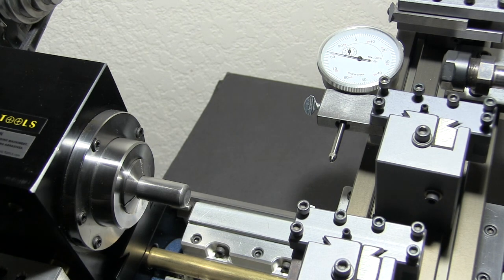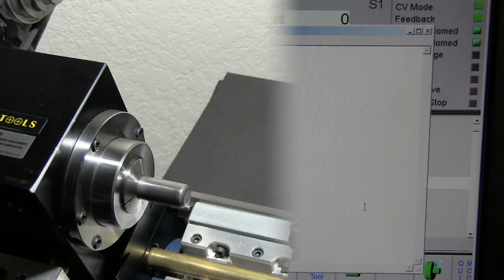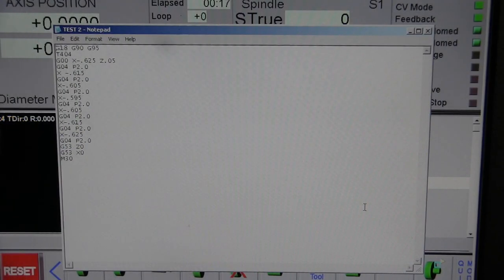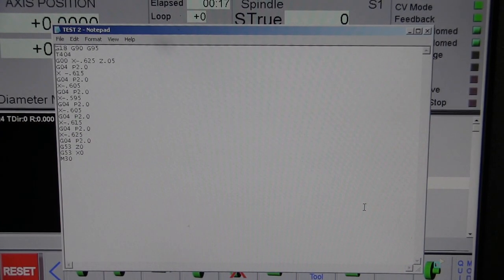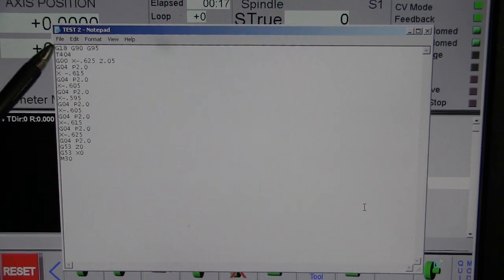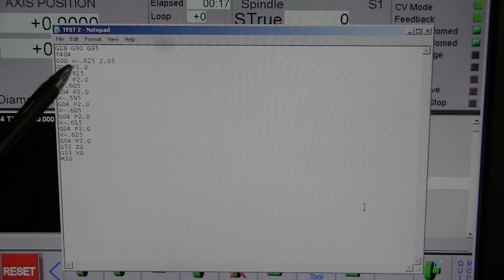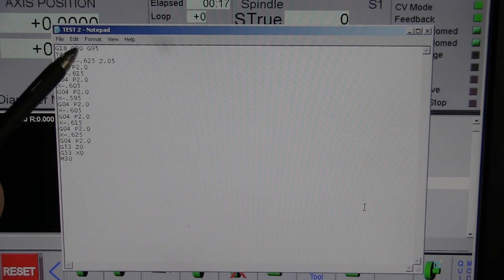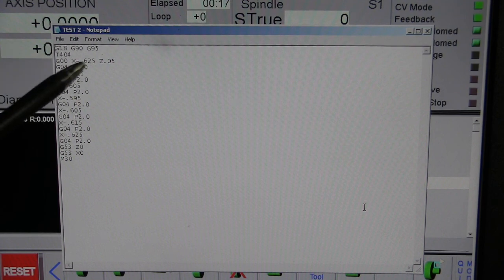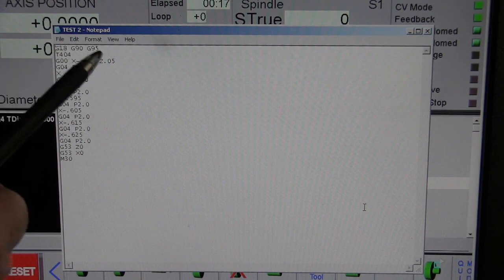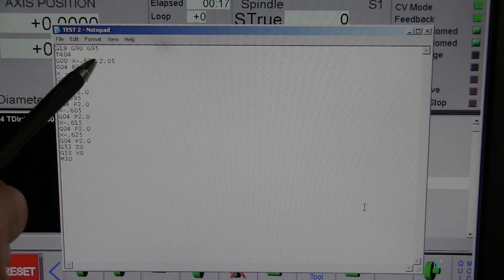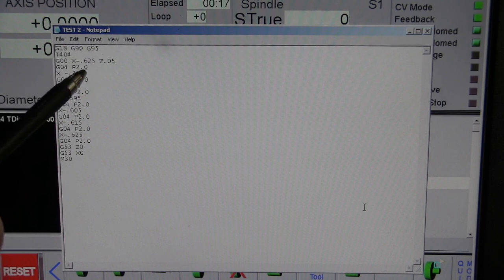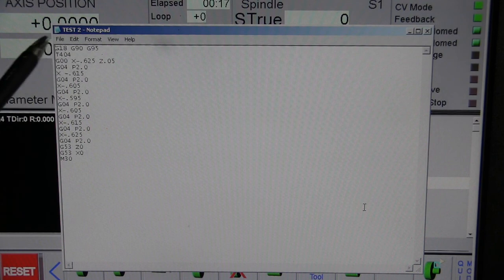Now let me show you the program and how we did it. Here we have the standard header and this is G18 which means XZ, G90 which is the absolute mode, meaning that it has to start from zero, machine zero, and G95 which is inches per revolution. It's just a standard header.